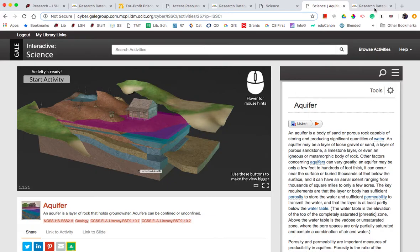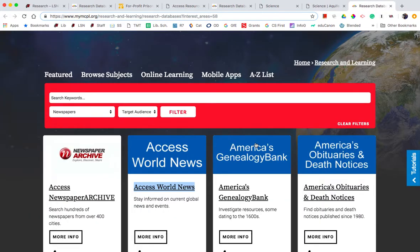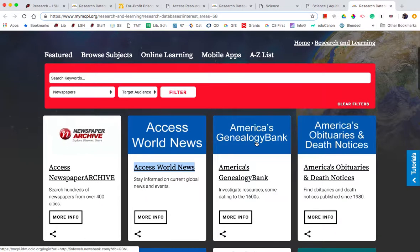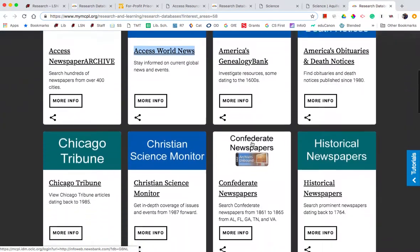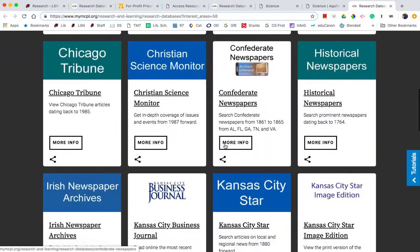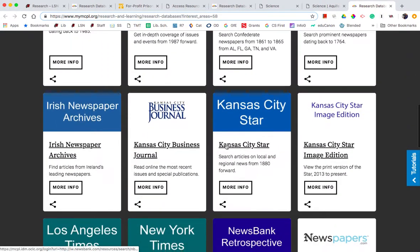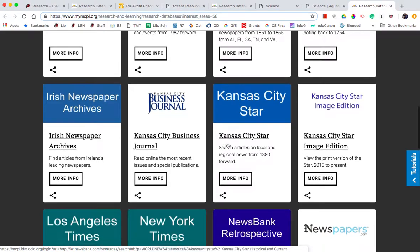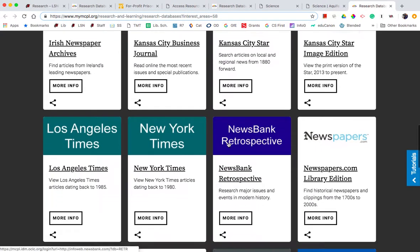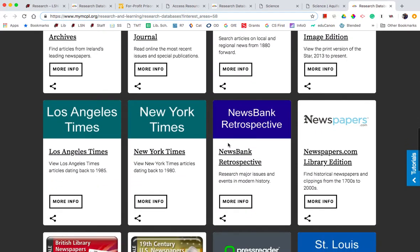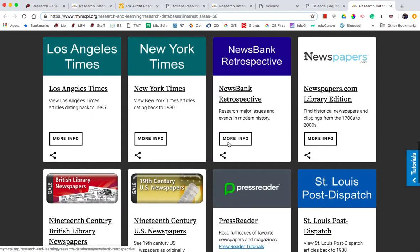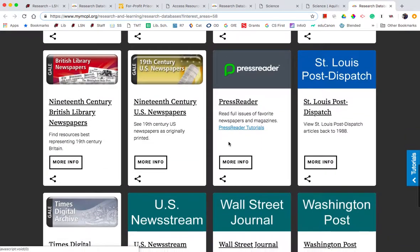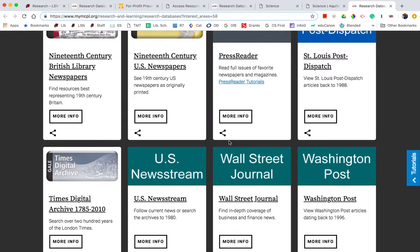Also through MidContinent, they have several newspapers and archival access to those newspapers, including Christian Science Monitor, Chicago Tribune, Kansas City Star, Kansas City Business Journal, some international papers, also big name papers like the LA Times, New York Times, Washington Post, and Wall Street Journal.